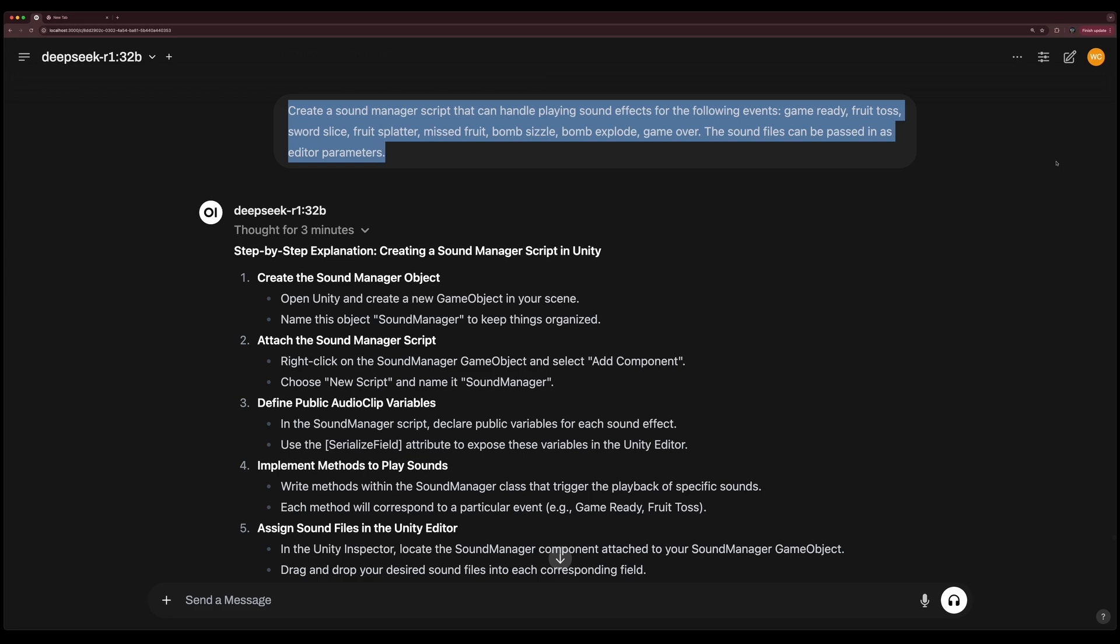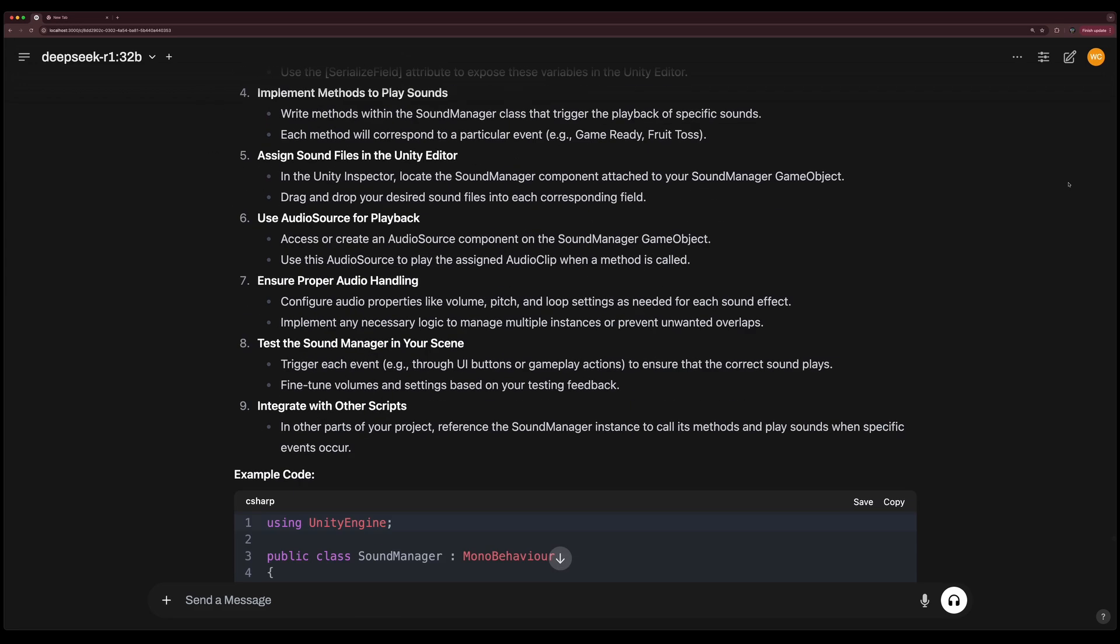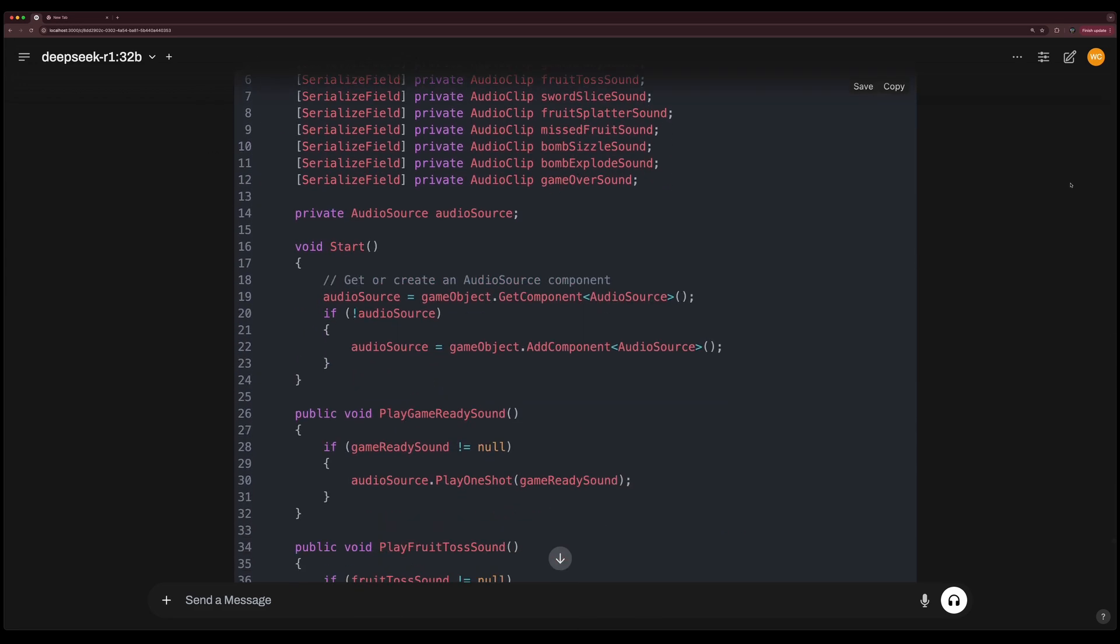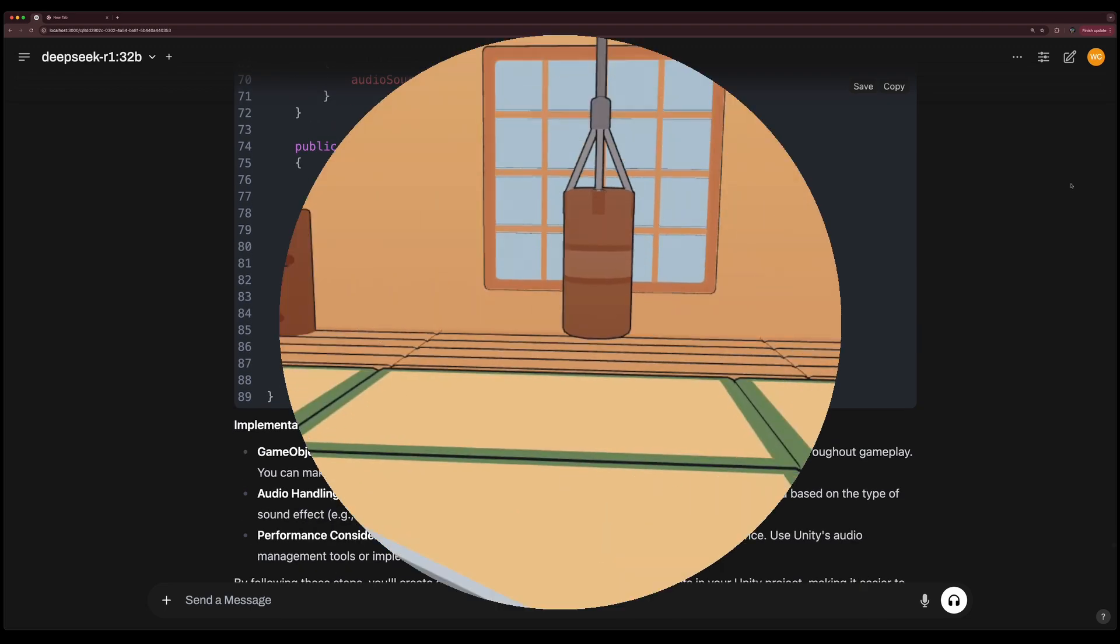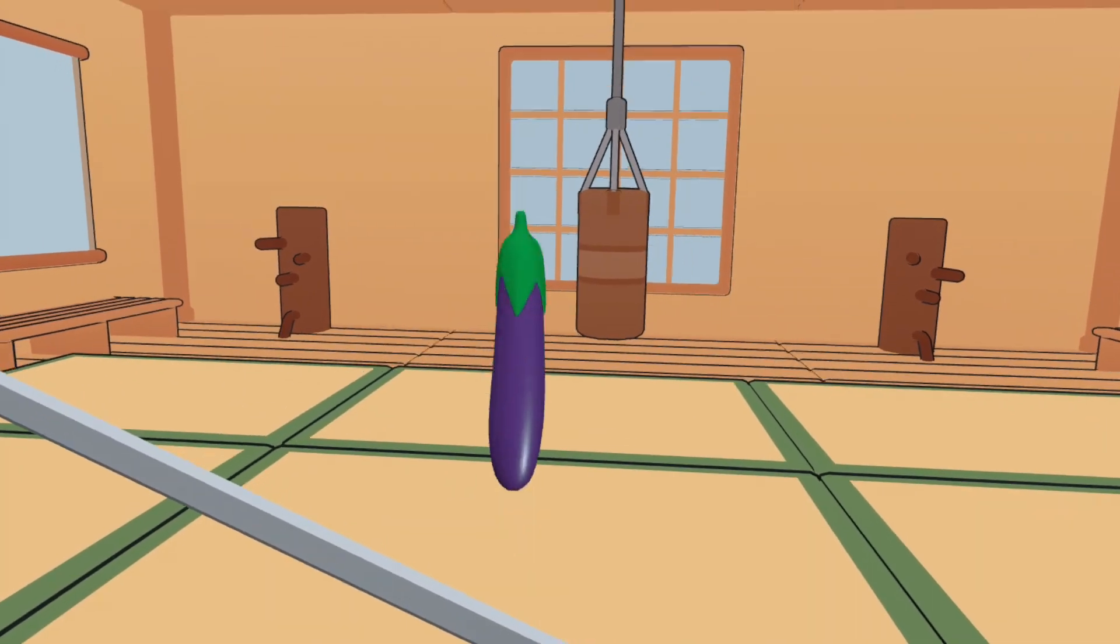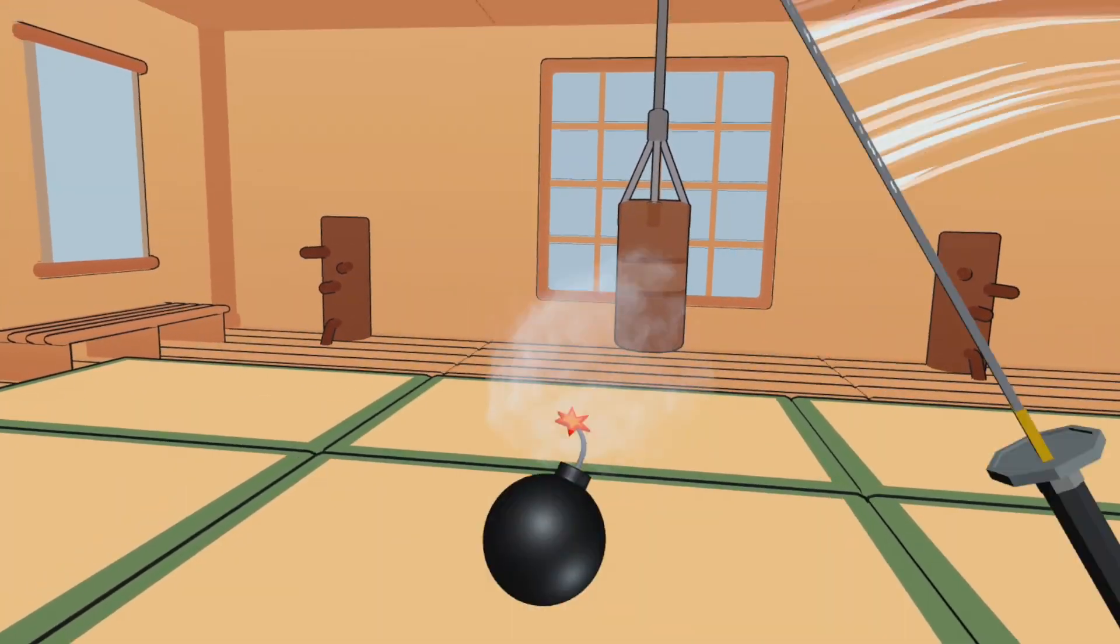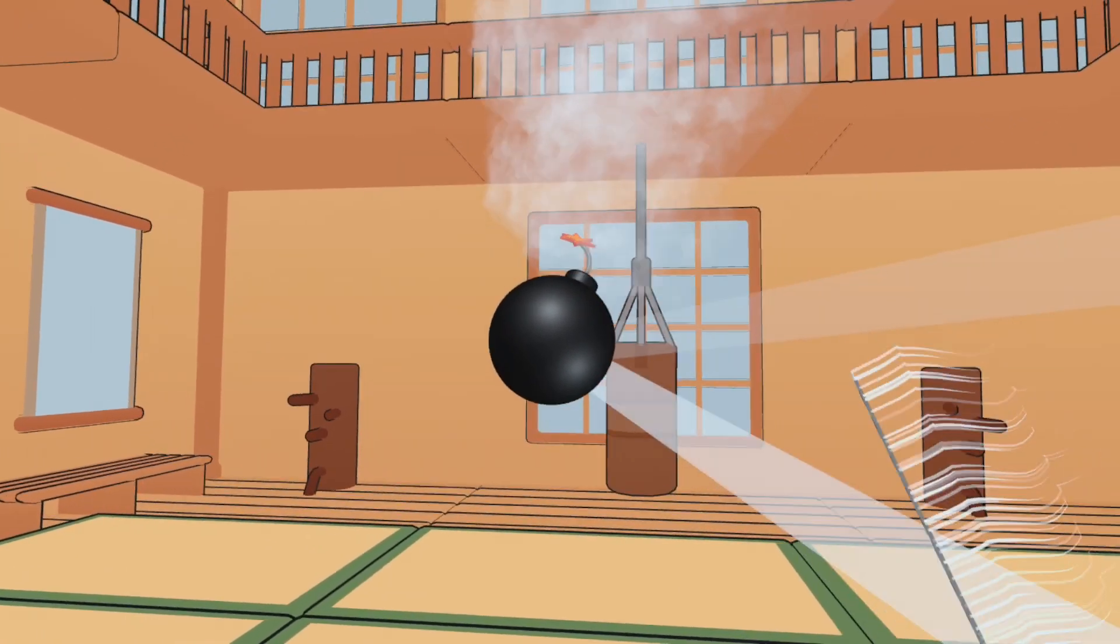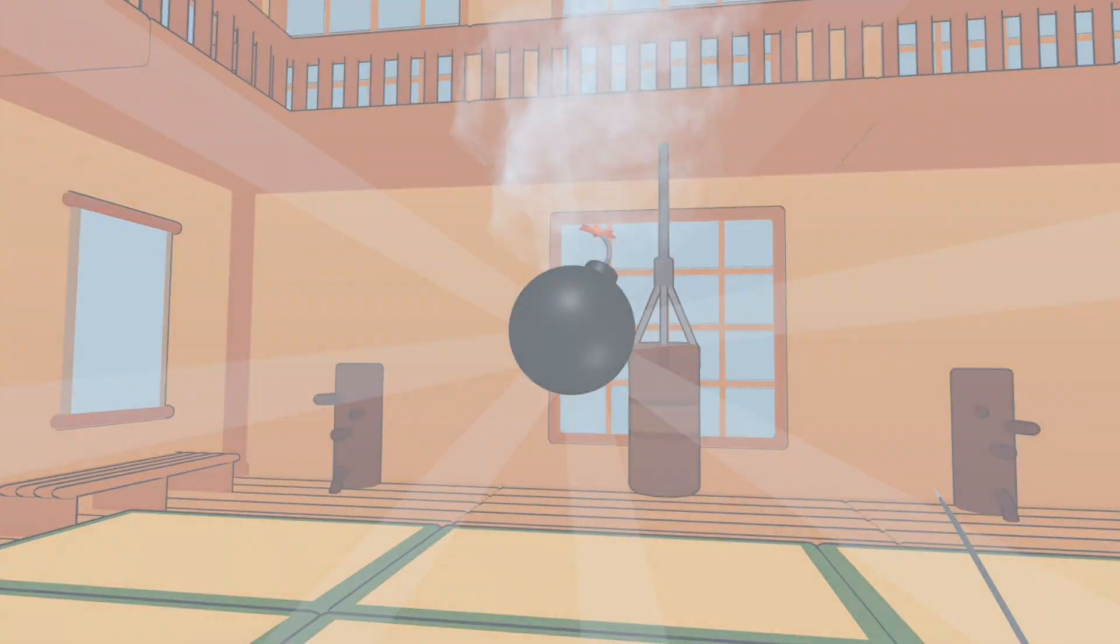Next, I asked DeepSeek to provide a sound manager script that we can use to play sound effects for the game. The slicing effects with the sound is pretty satisfying. Of course, if the sword hits a bomb, it will explode. You know what else needs to blow up? This channel. So make sure you destroy that like and subscribe button.